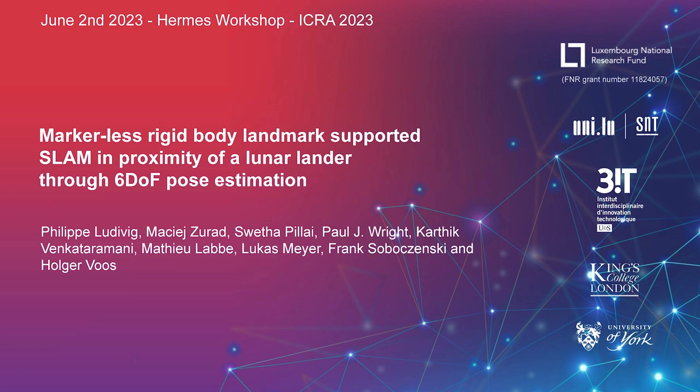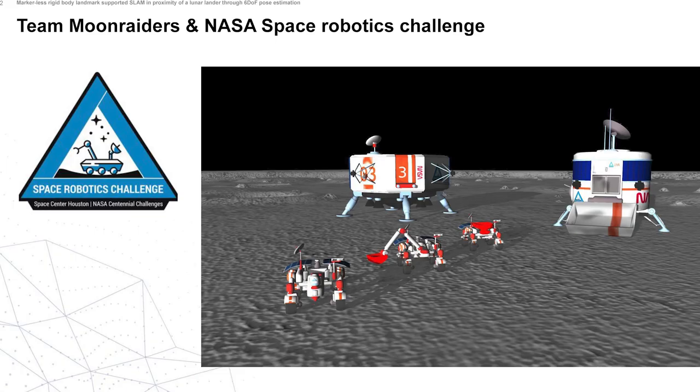This work was initially done for the NASA Space Robotics Challenge, where we competed with the team Moon Raiders. This was a fully virtual competition where we had to operate multiple robots in fully autonomous mode, and the simulation environment was provided to us as a Gazebo simulation.